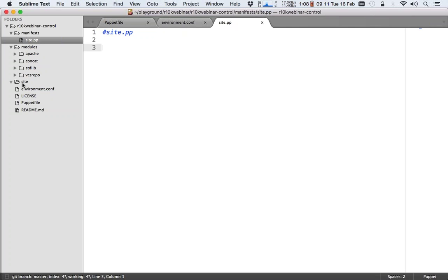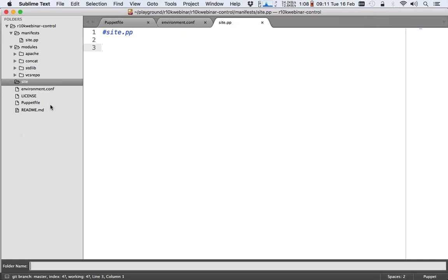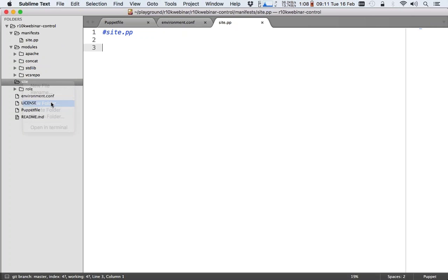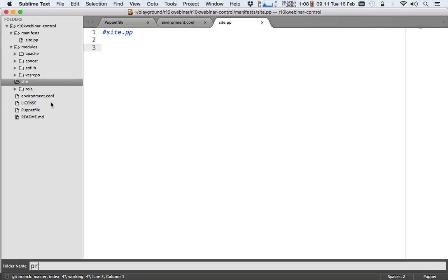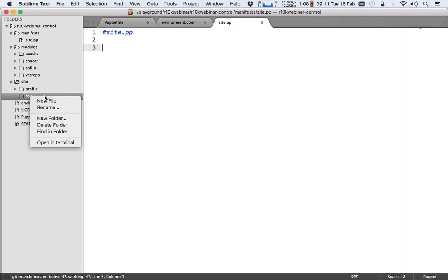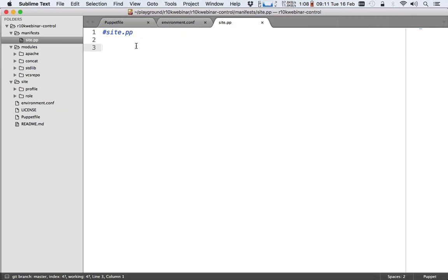And my site directory is still empty. In my site directory, I will create my role and my profile module. Let me use a site.pp so that later on this can be used by open source people as well.